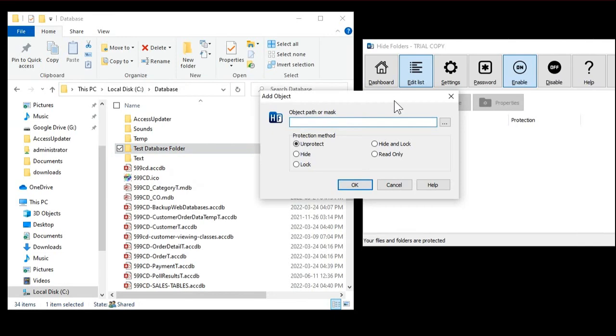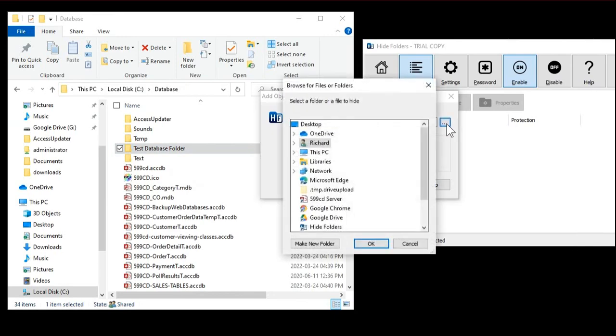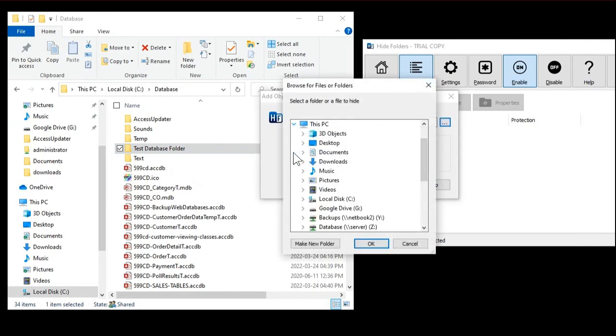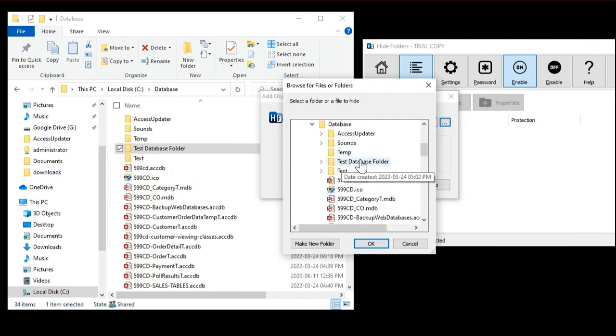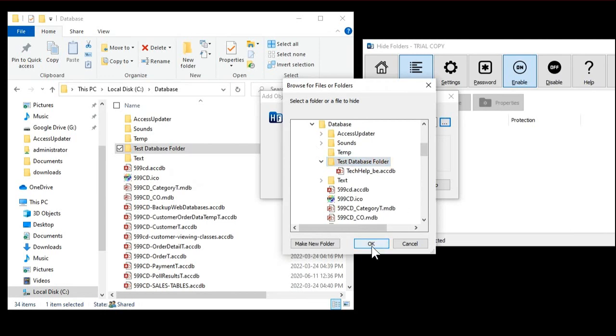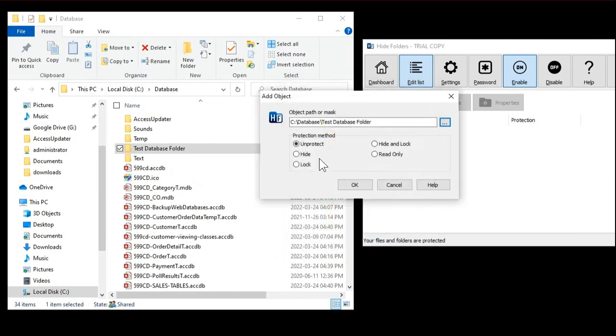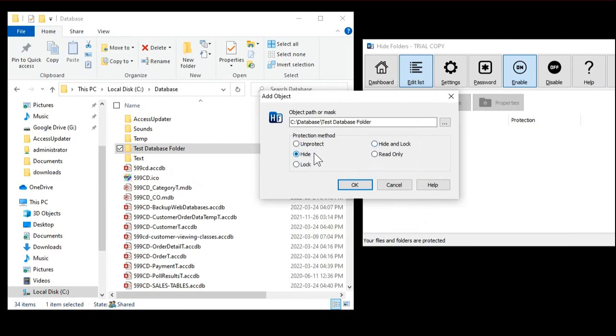This is actually C:\Database\Test Database Folder. Go over to Hide Folders, we're going to go to Add, we're going to Browse. Go to This PC, then C Local Disk, then Database, and there it is—my Test Database Folder. Hit OK. Now down here there's a bunch of options. What you want is Hide. There's Hide and then there's Hide and Lock. If you lock it, then Access can't read-write it and can't use it. So you just want to pick Hide. That way Access and other applications can read and write to this folder but the user won't see it. That's what's important. Hit OK.